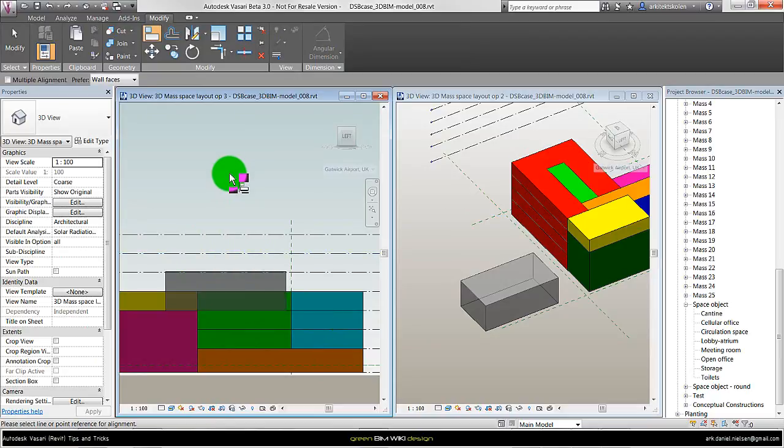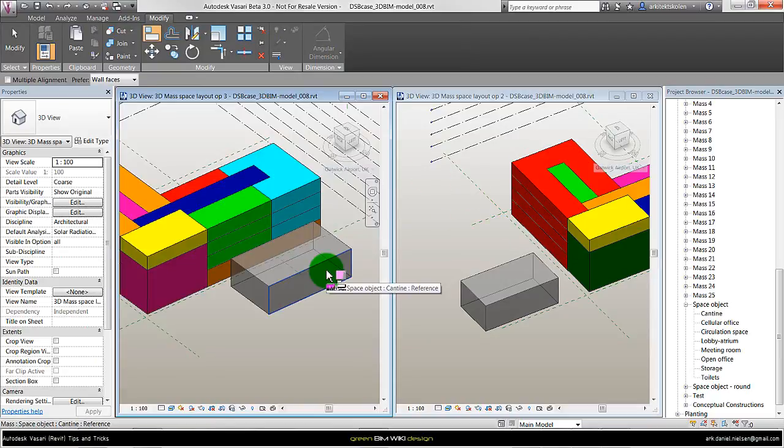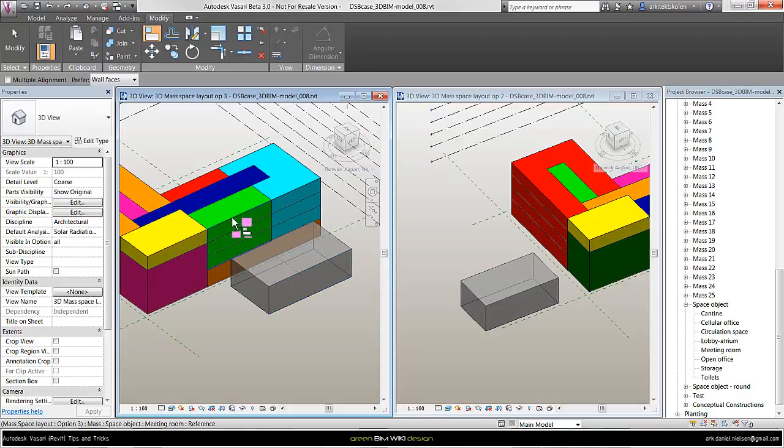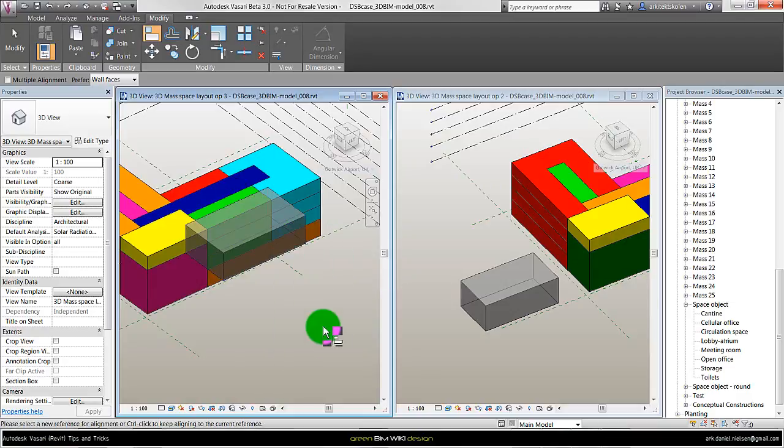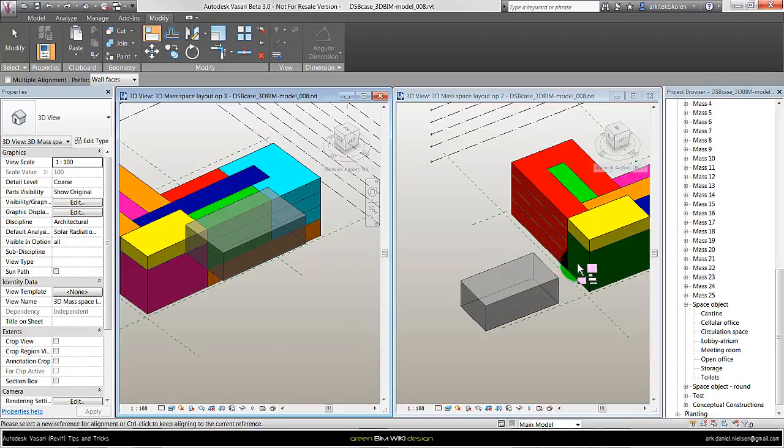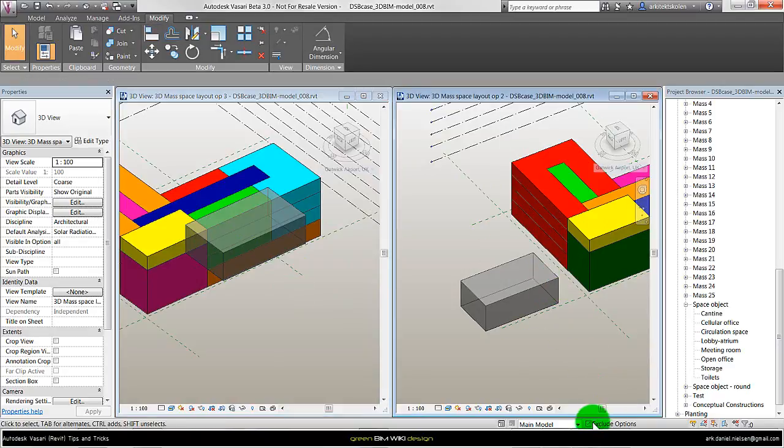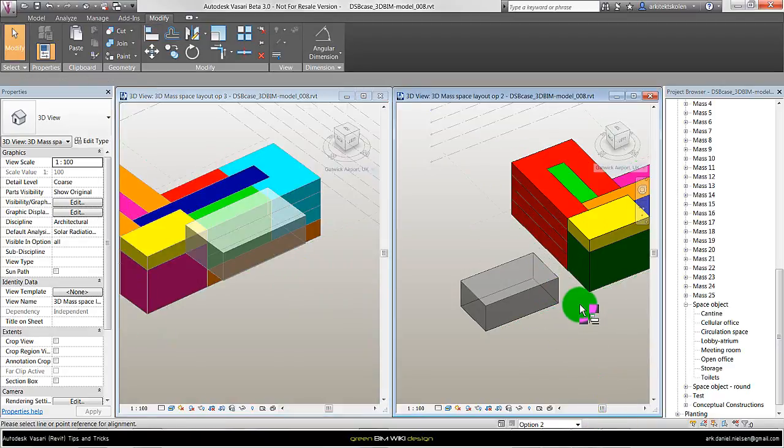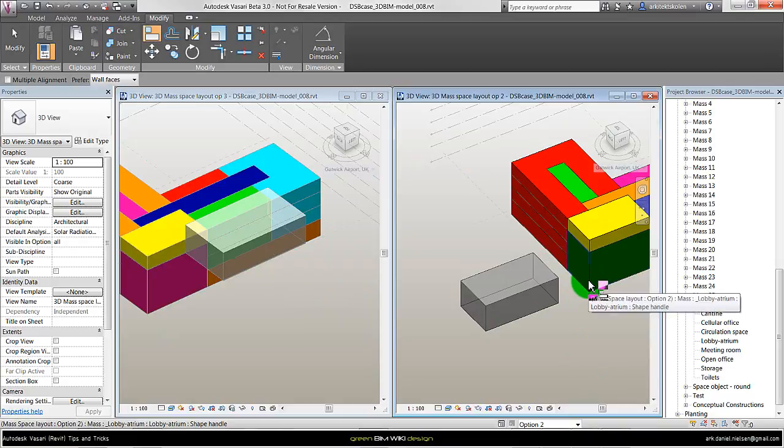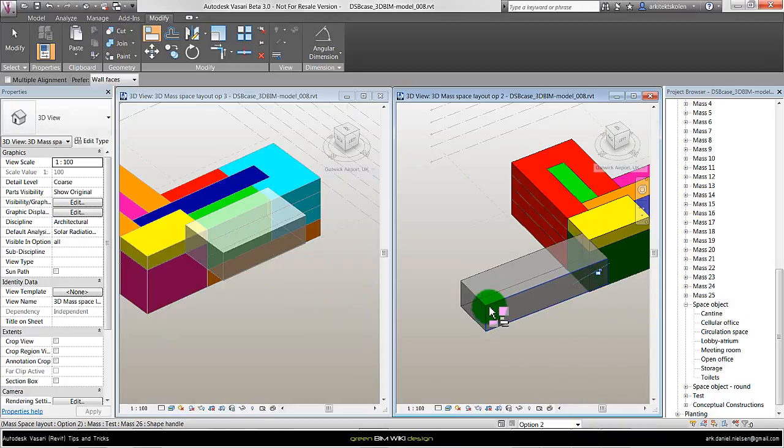But there's some pros and cons for the different methods. If I want to do it vertically, like say I want to have it aligned to this face, it does the same thing. And that doesn't happen for the in-place mass. If I go over here and do the same, I want to align to this face to this one, then it just extends.